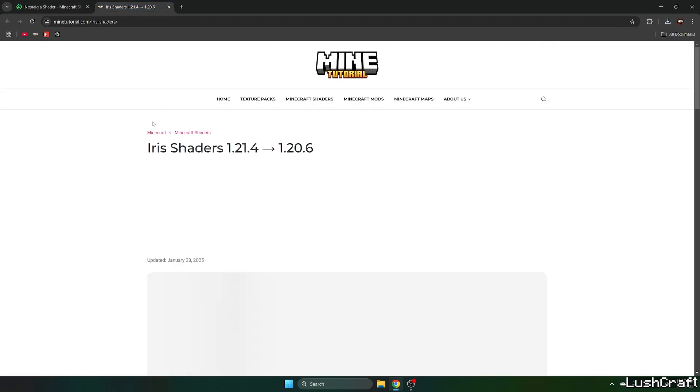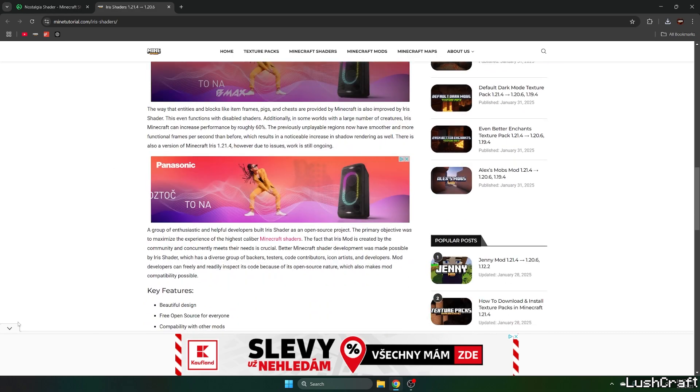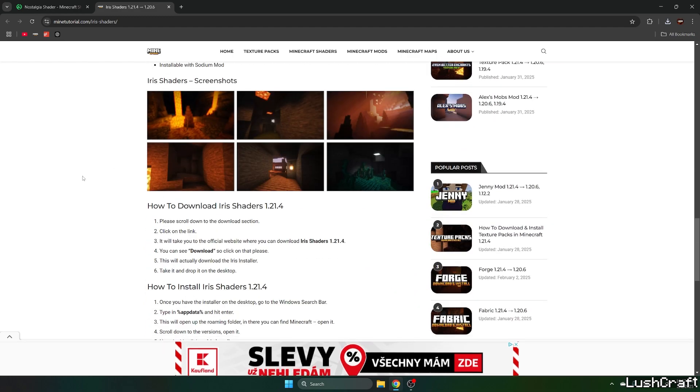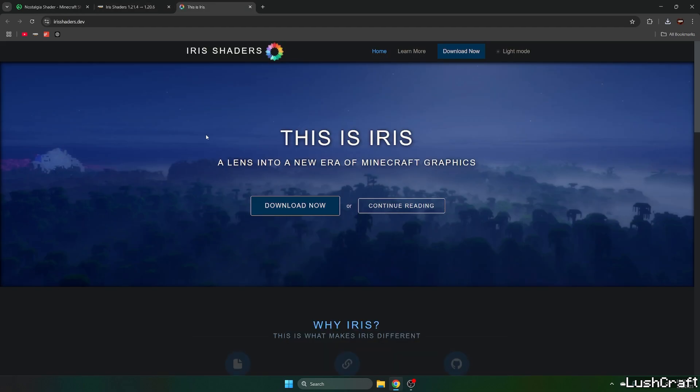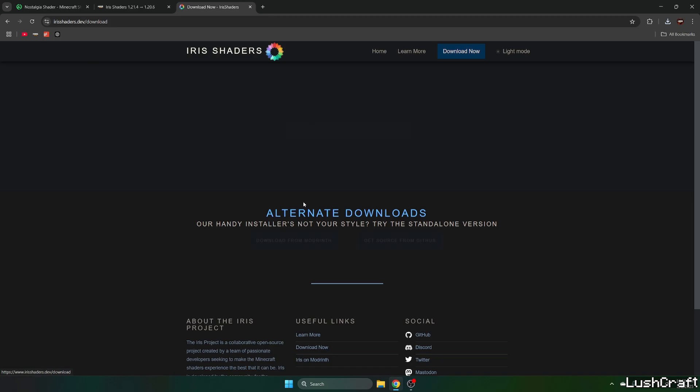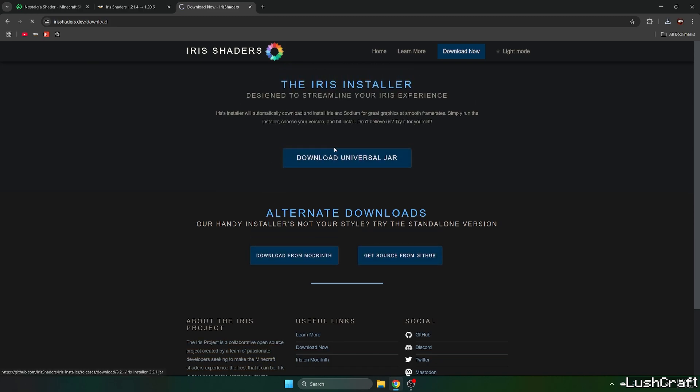And now let's get to the Iris shaders article and again, scroll down and click on the Iris shaders for Minecraft, download now and hit download universal jar.